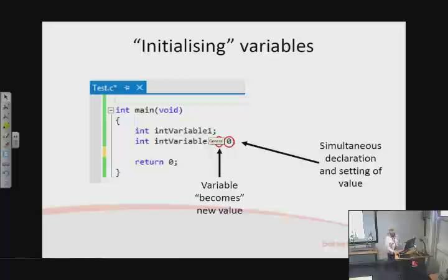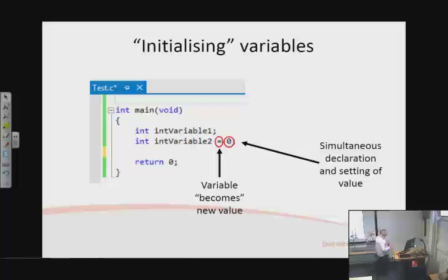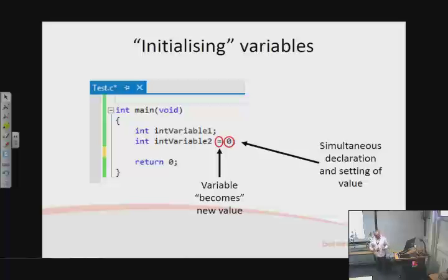It's quite important to understand that this equals sign is not 'equals' as in a test of equality — it means 'becomes.' Some software engineering pedants insist on using the word 'becomes,' and other languages don't use equals for this: for example, Pascal uses colon-equals to explicitly state that this is different from an equals as we know it.